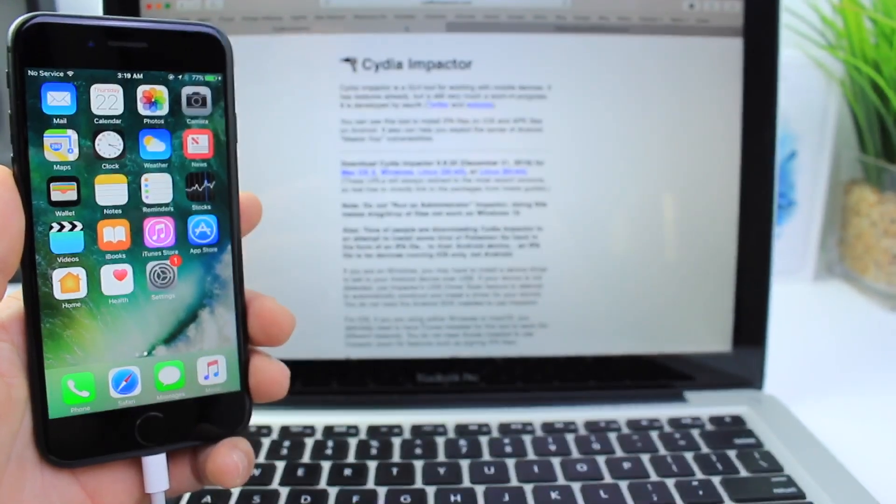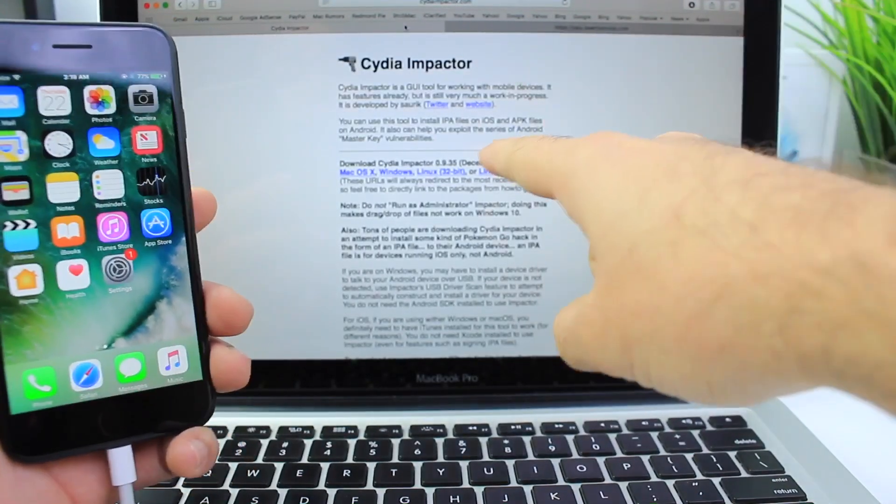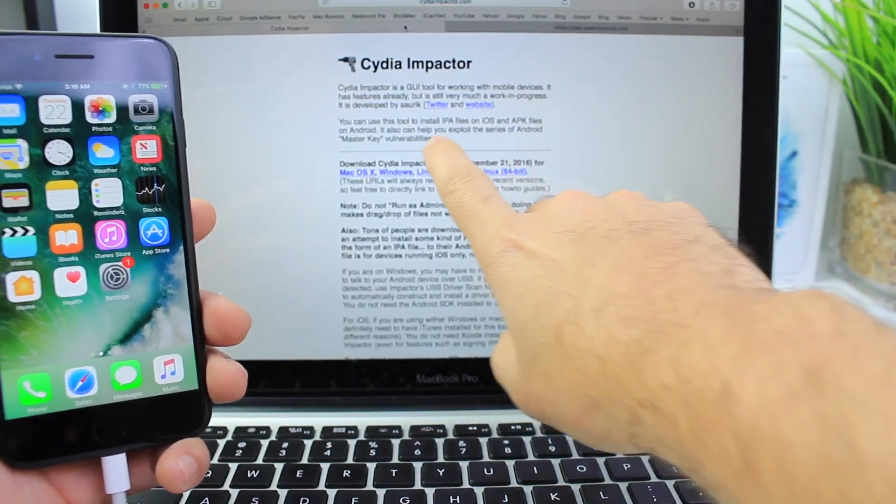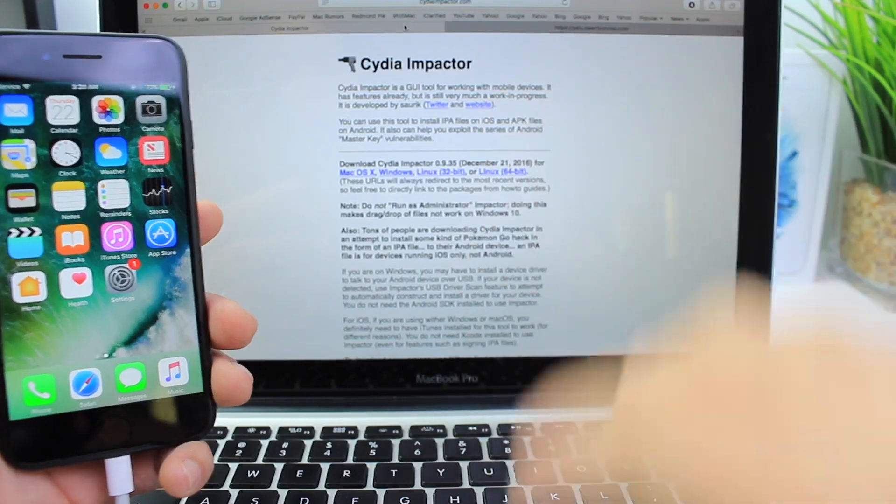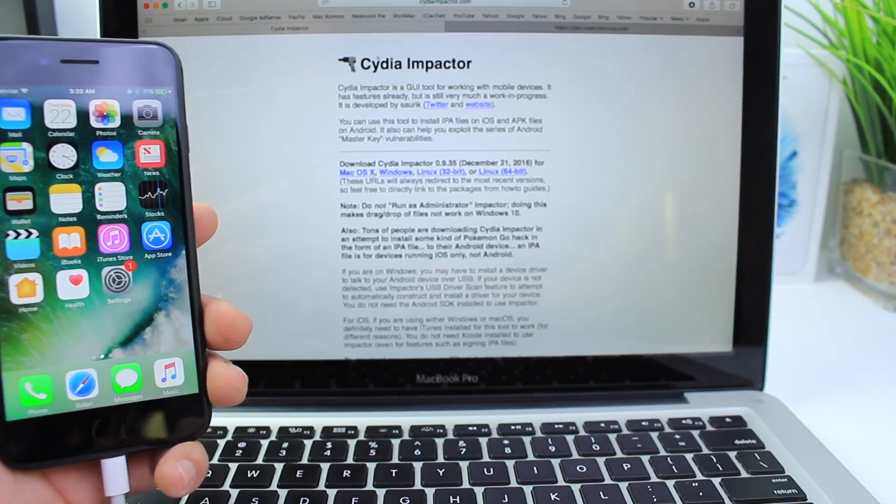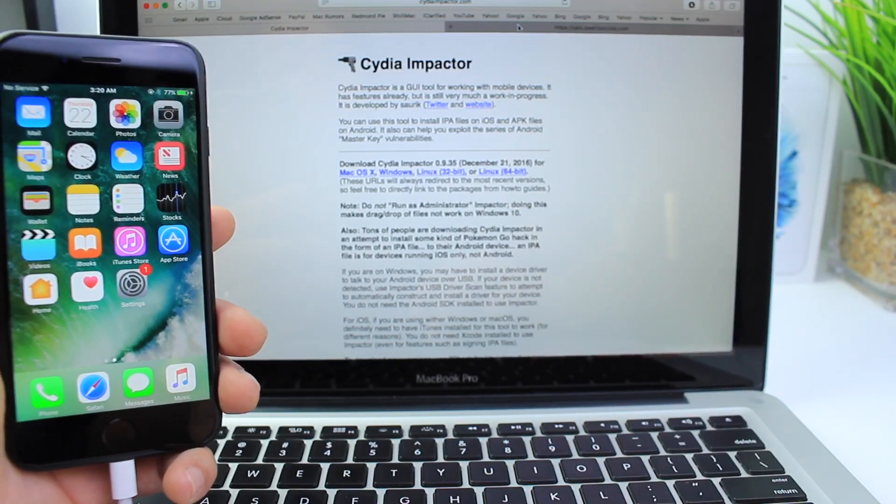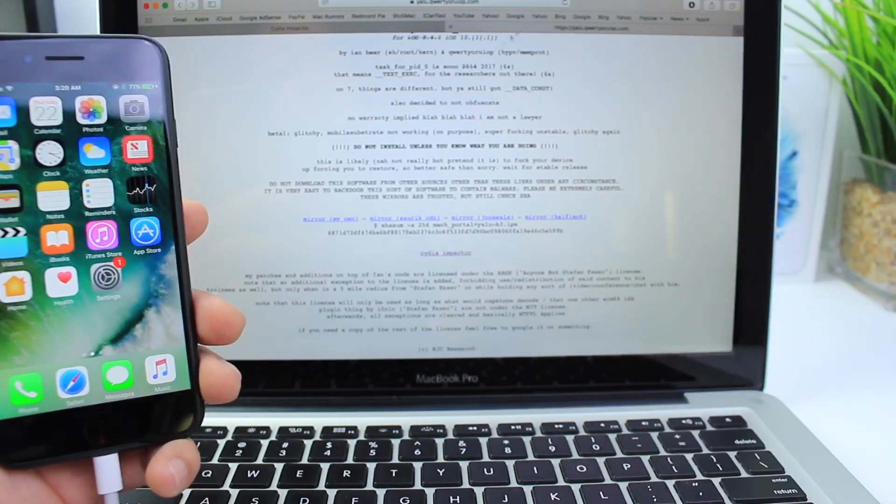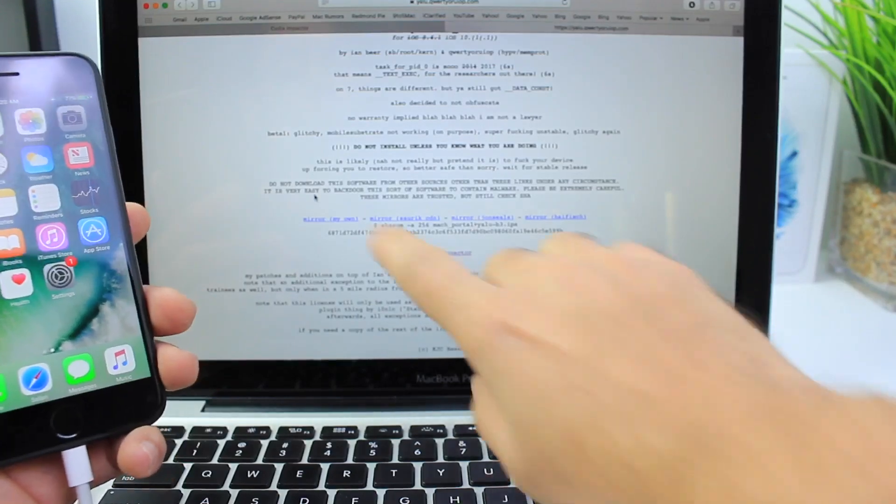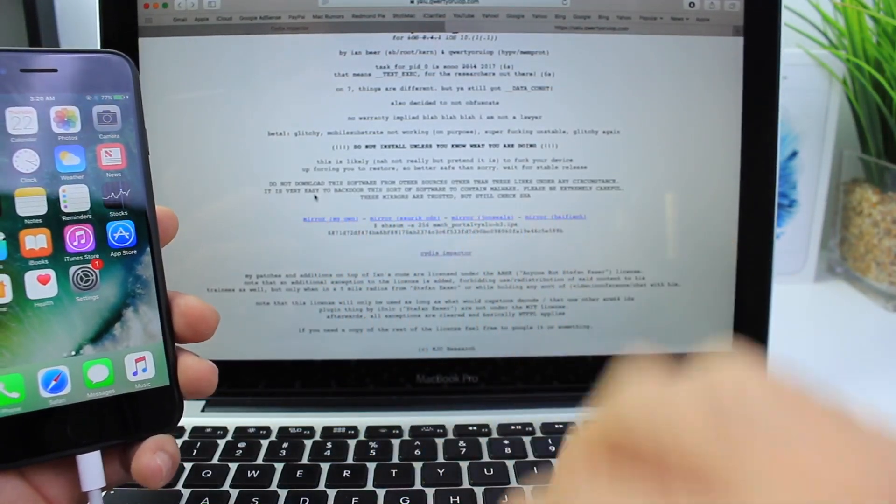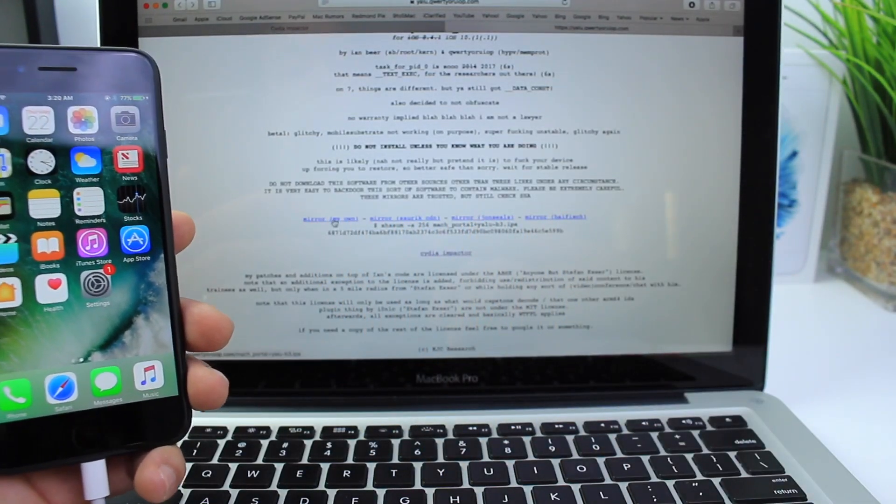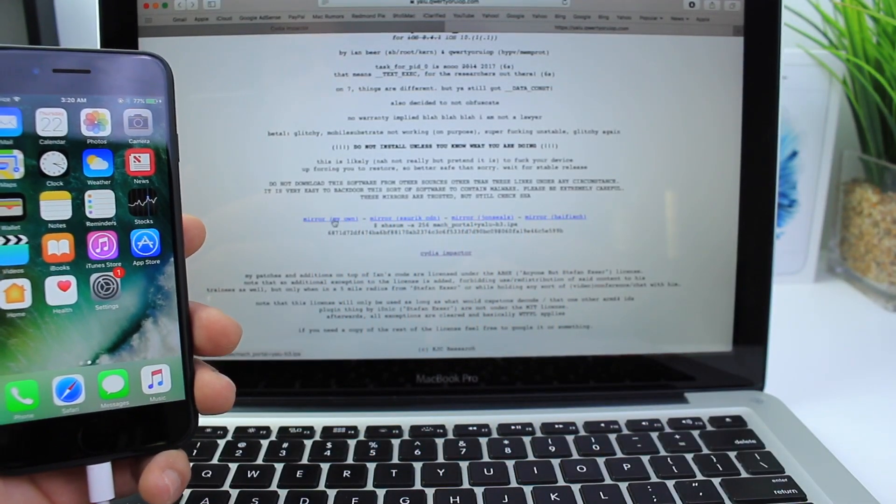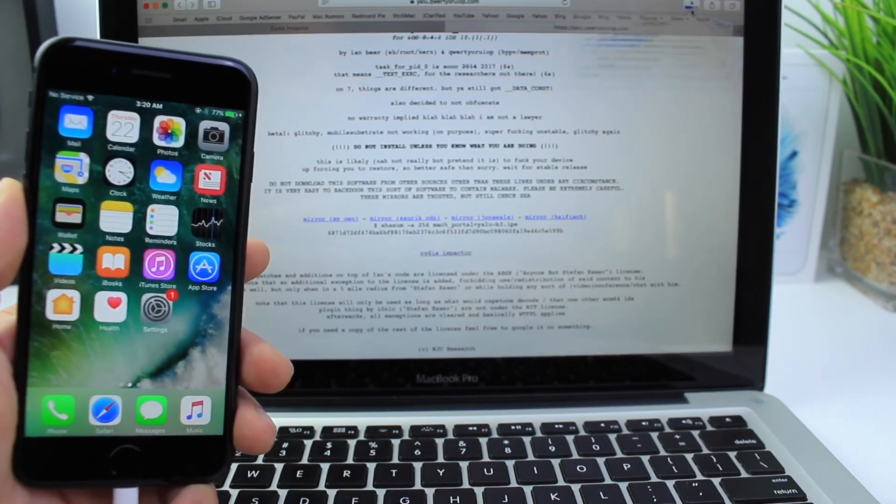You're going to need Cydia Impactor. Links are going to be in the description down below. You can download it for Windows, Macs, or Linux. Once you do that, I'm going to link you to the website where you can find the jailbreak. You have one, two, three, four links. I'm going to choose the first one here. Download it.